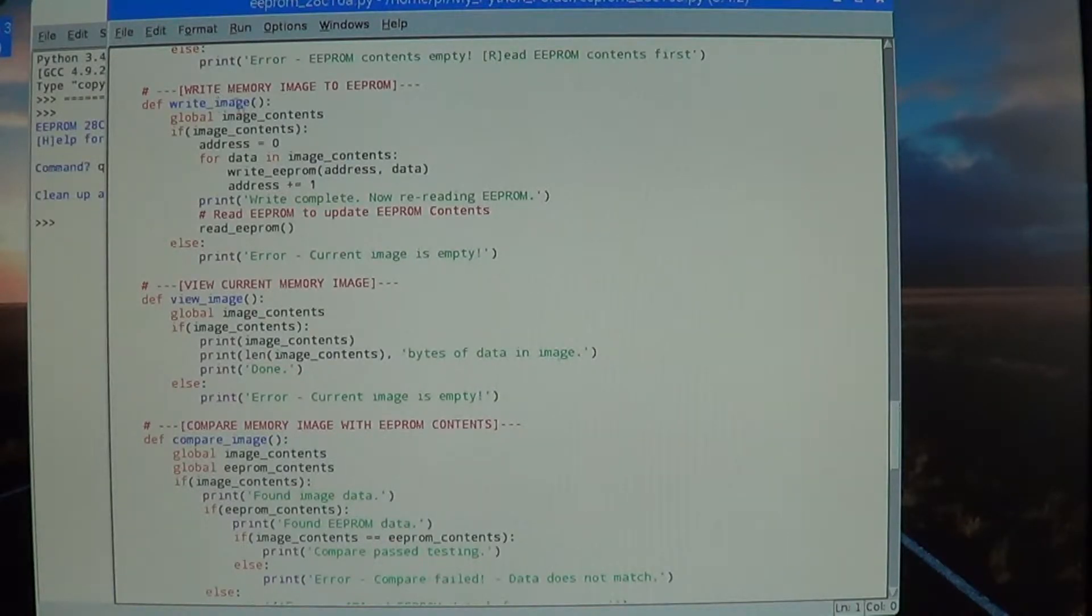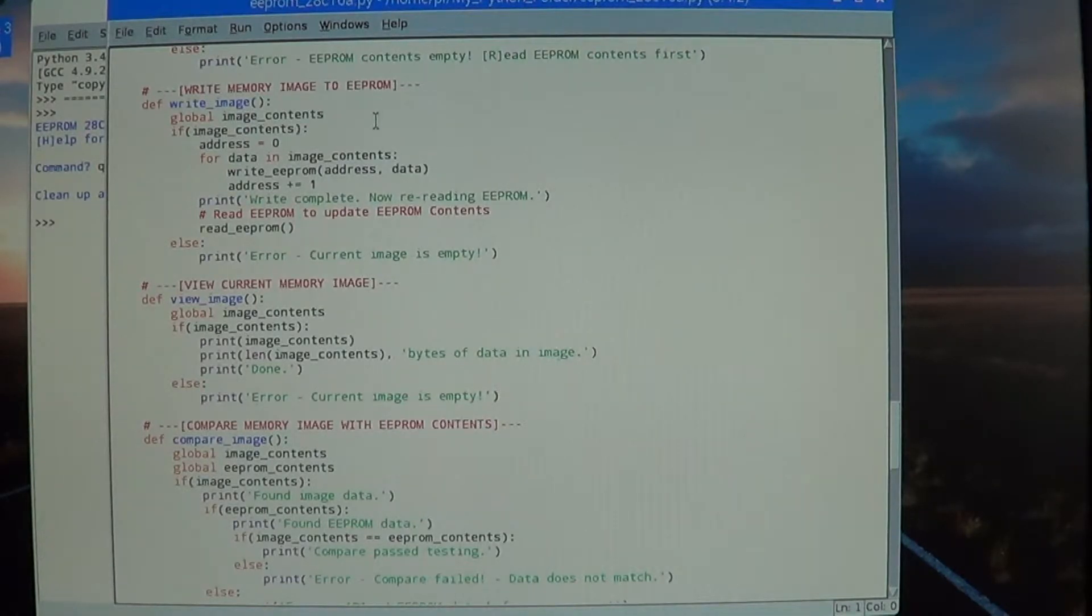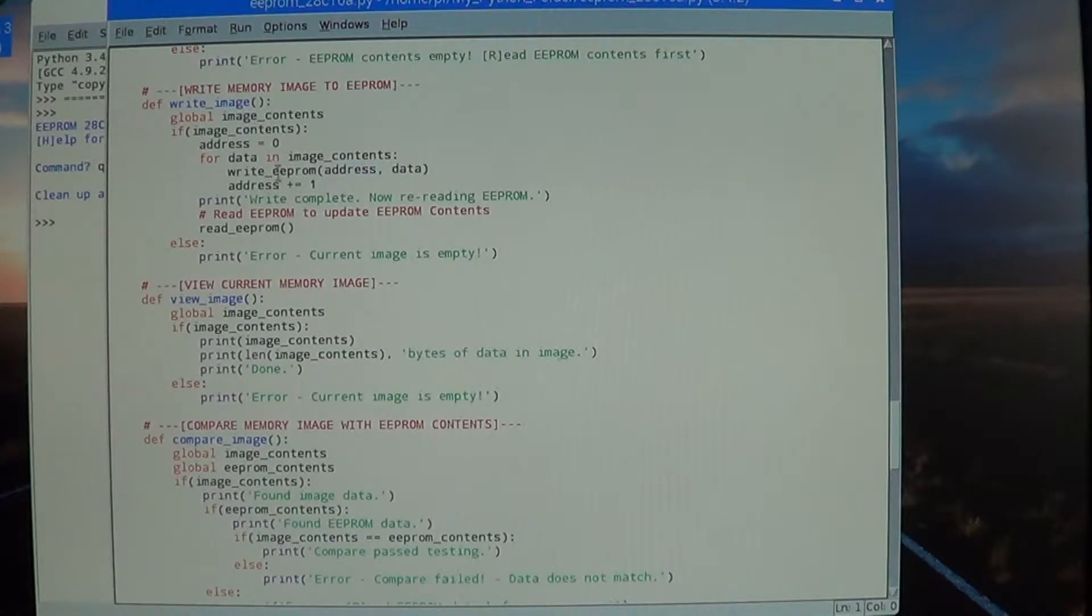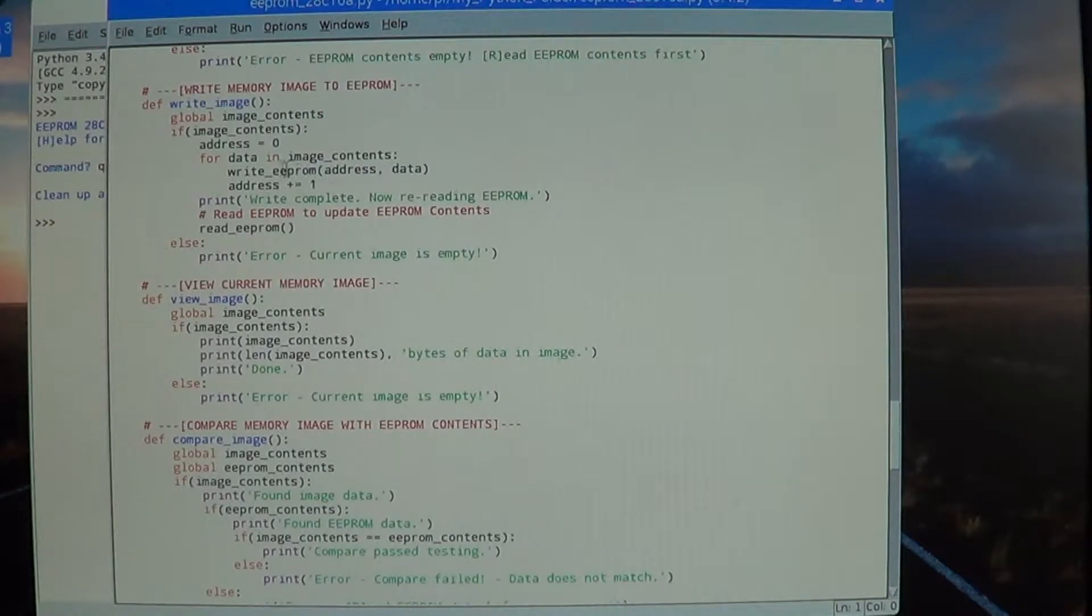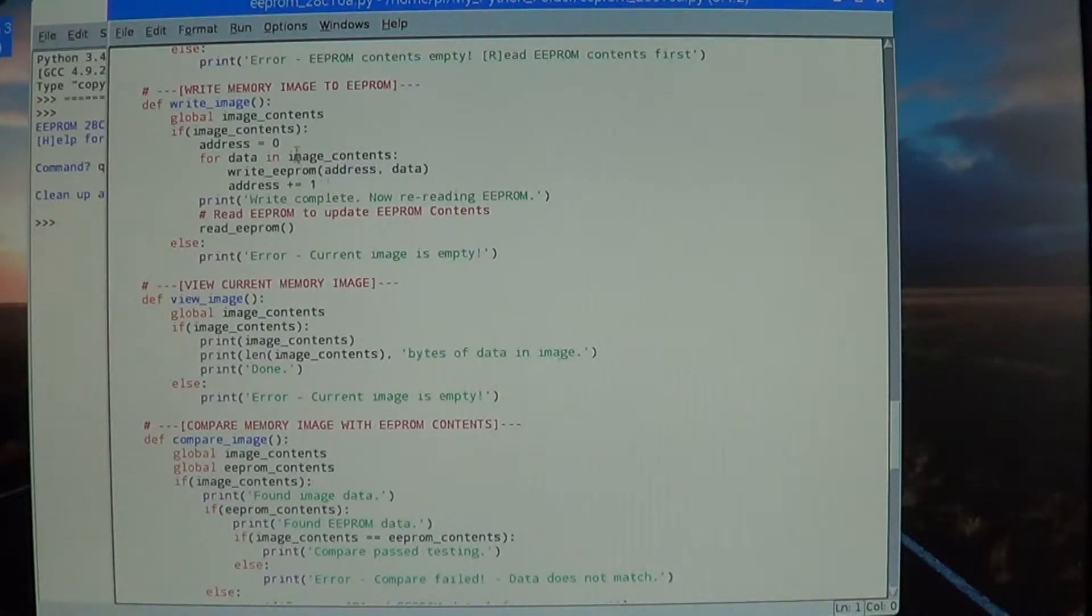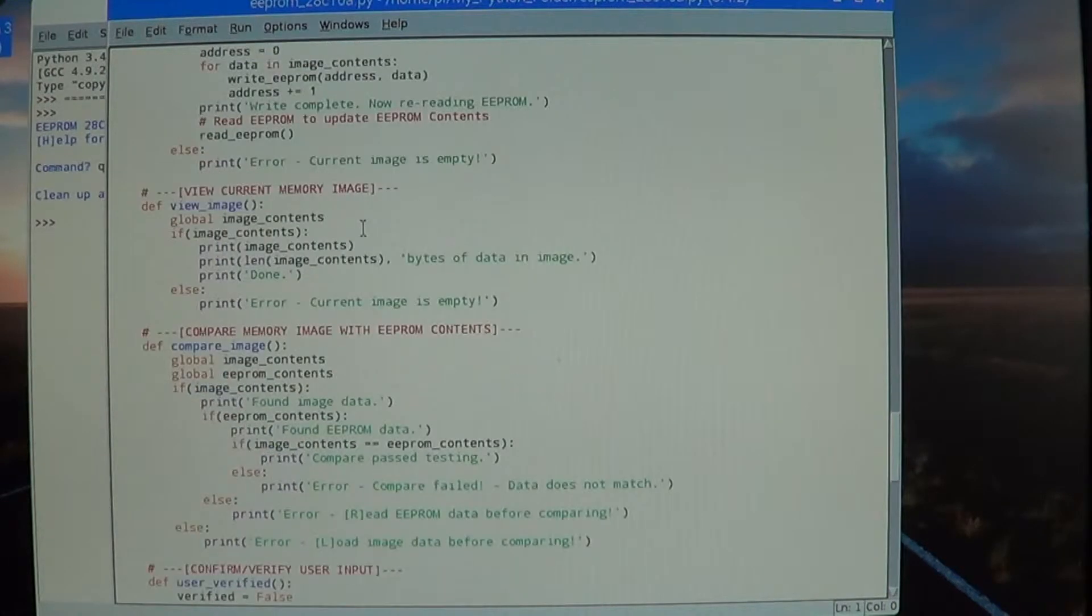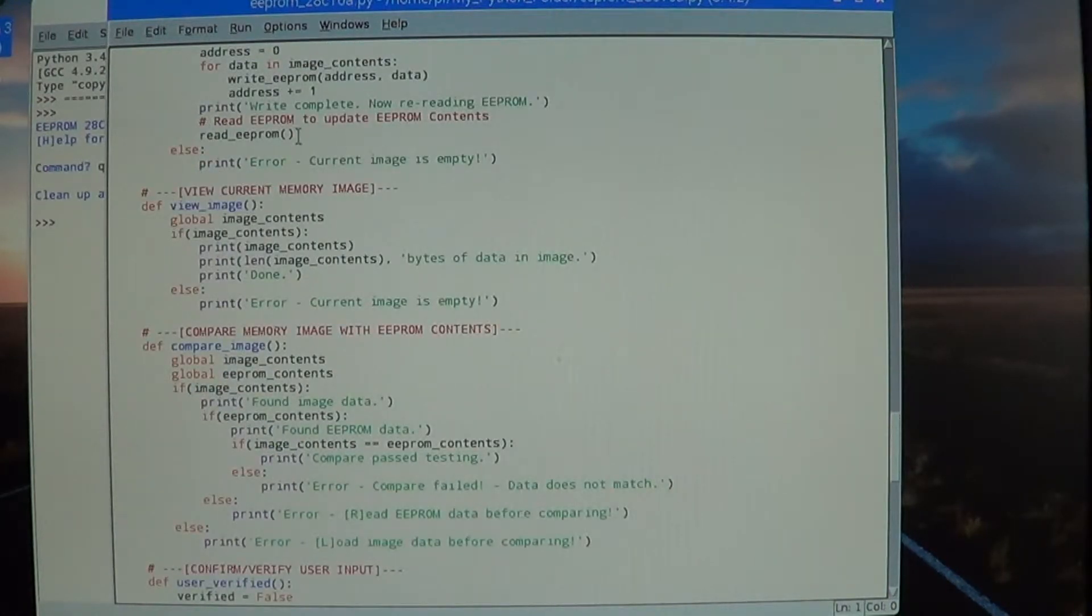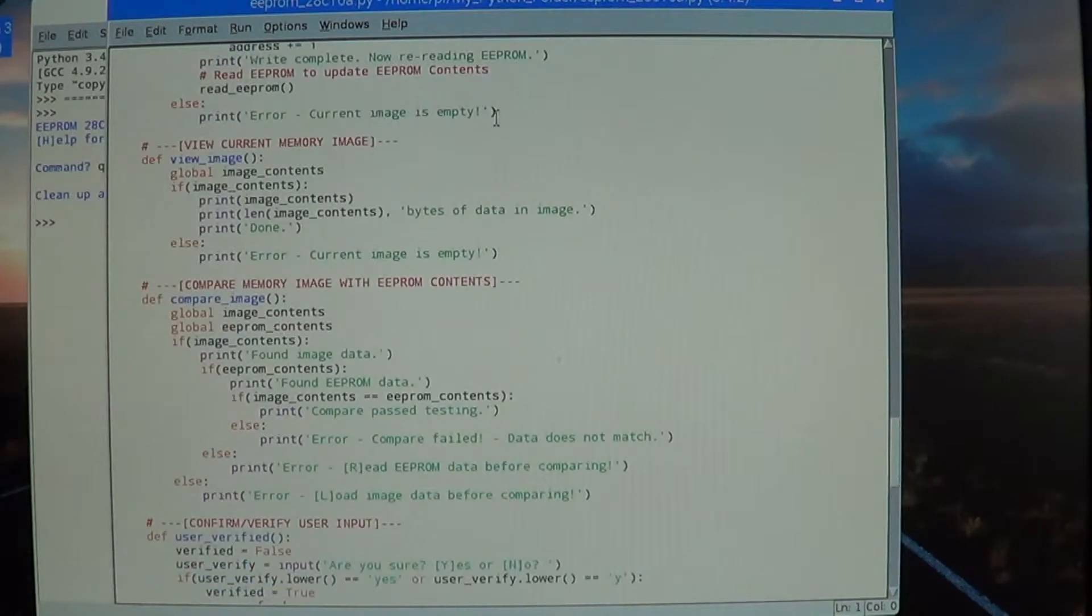Here we've got an image in memory and we're telling it that we want to write this to the EEPROM. So basically, go through the addresses and write at that address the data from the image, and then re-read the EEPROM to update our EEPROM contents list.